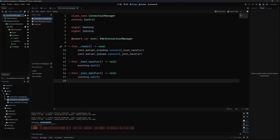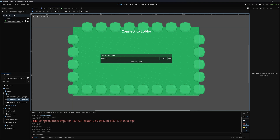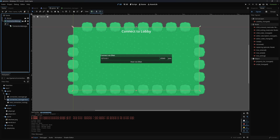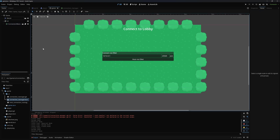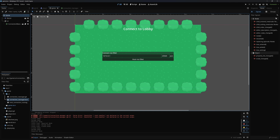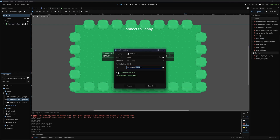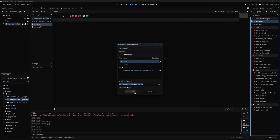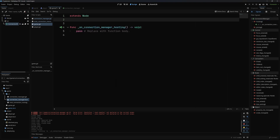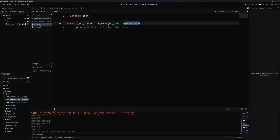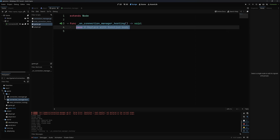Back in the game scene, I'll add a canvas layer node called 'UI' and move the connection manager under it. Then I'll make a script for the game scene and hook into the hosting signal for now — this will change when we add a lobby system. When we're hosting, we want to set up player spawning so that whenever someone joins the server, a player is spawned for them, and one for the host as well.